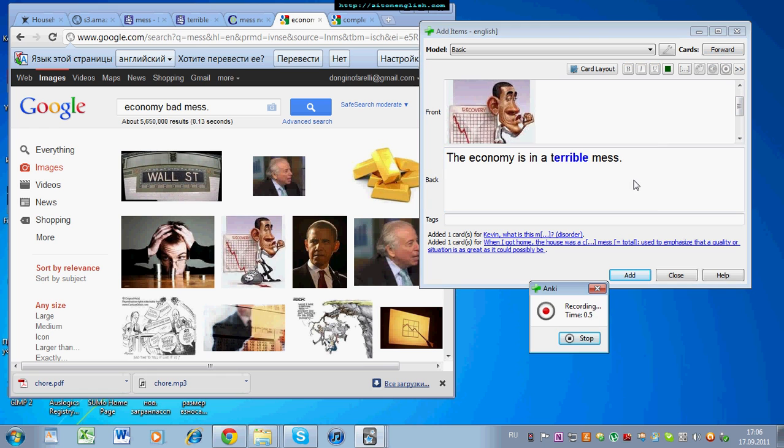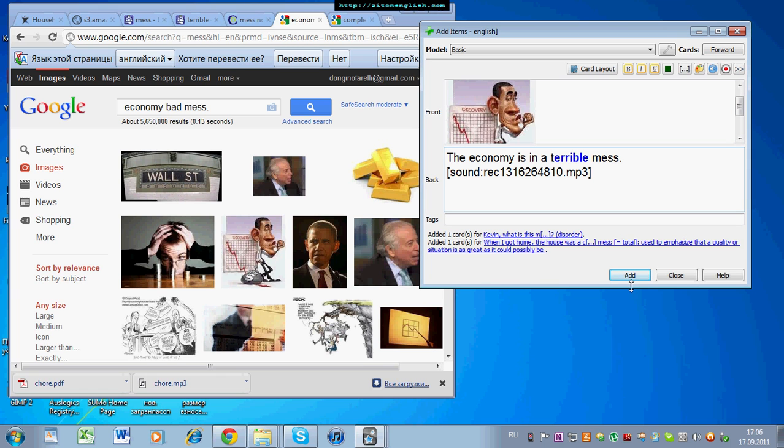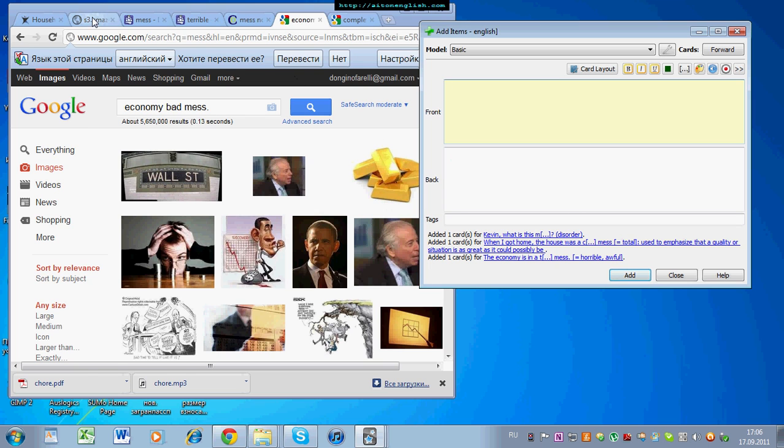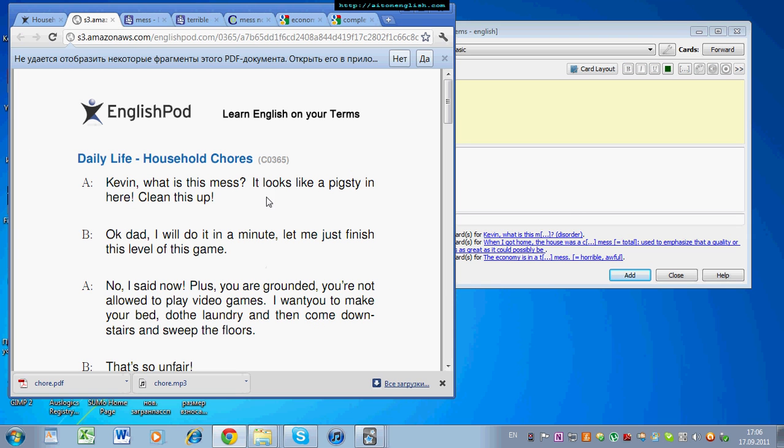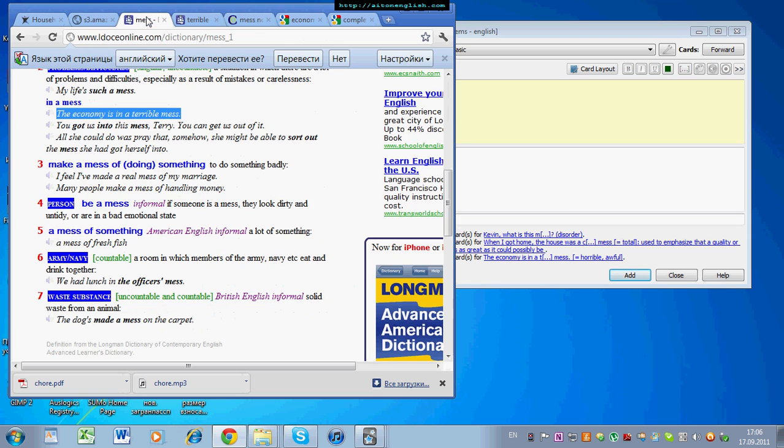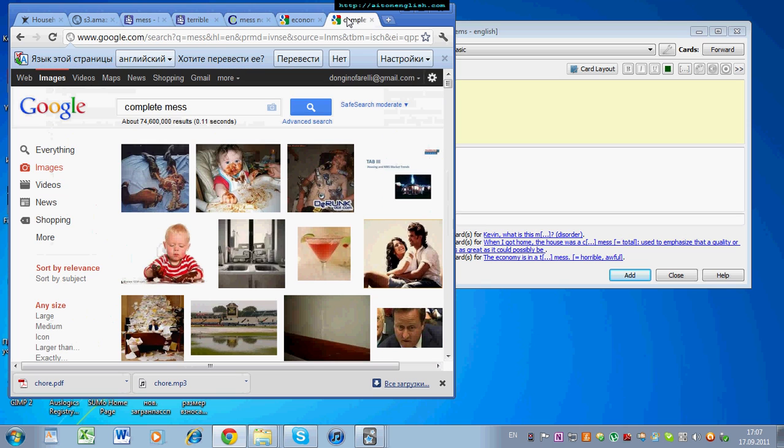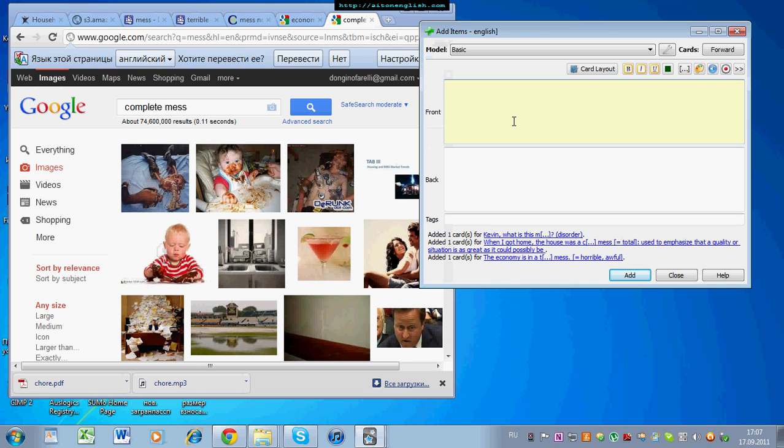And record this out. Terrible mess. Terrible mess. Okay. So, you can come back, keep reading, perhaps pigsty, put it into the dictionary, put it into Google Images, put it onto your cards. So, let's have a look at how those cards look.